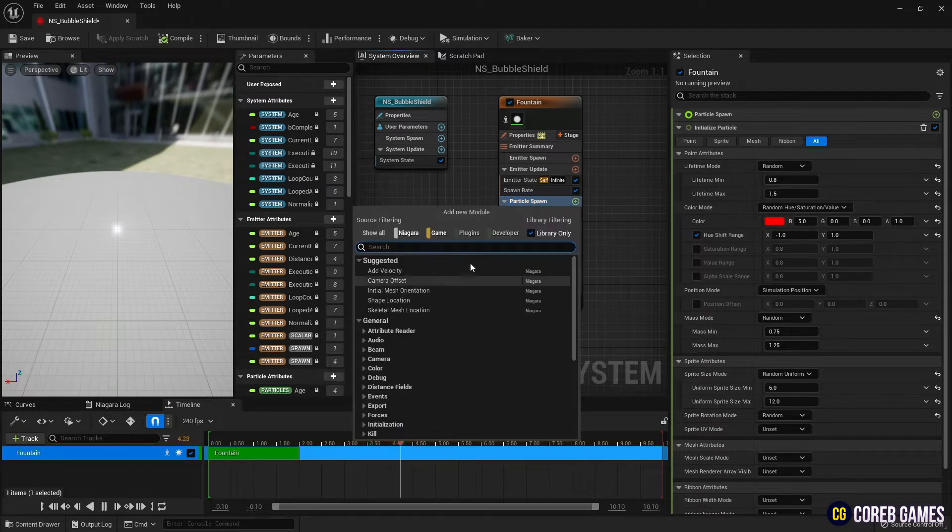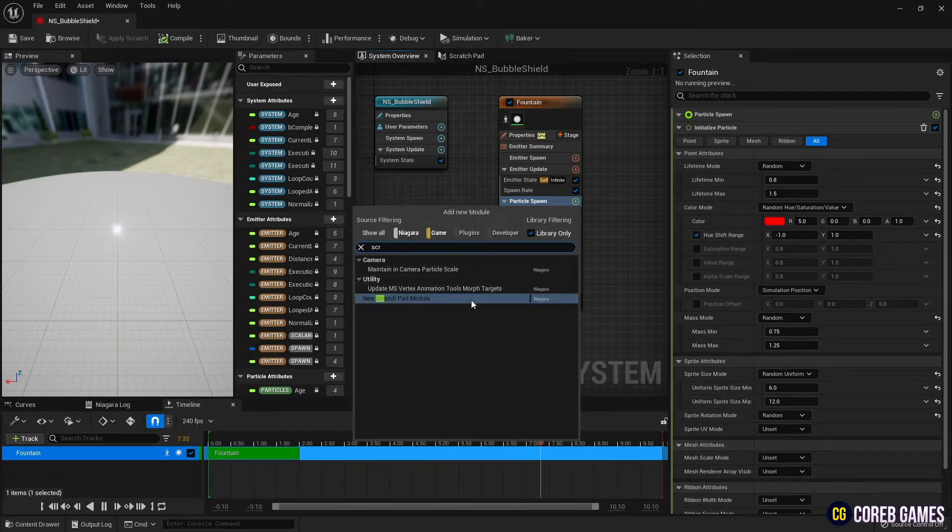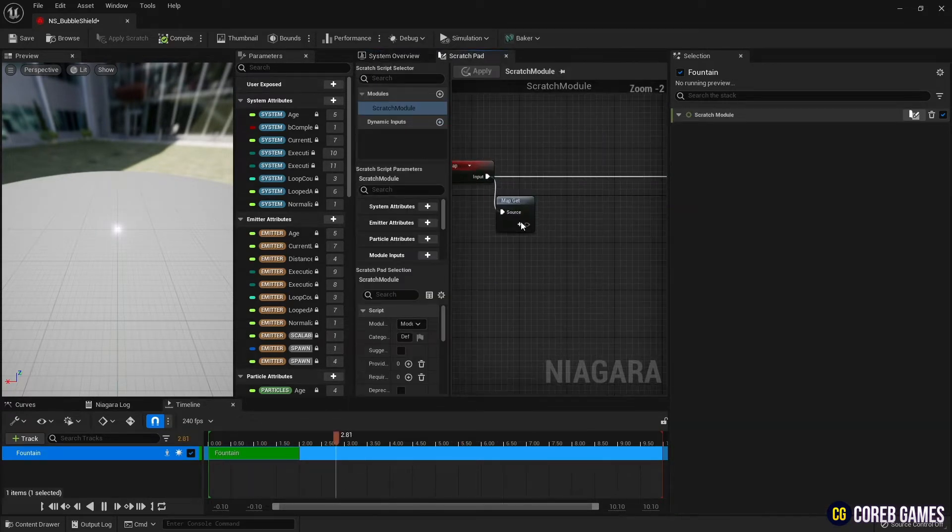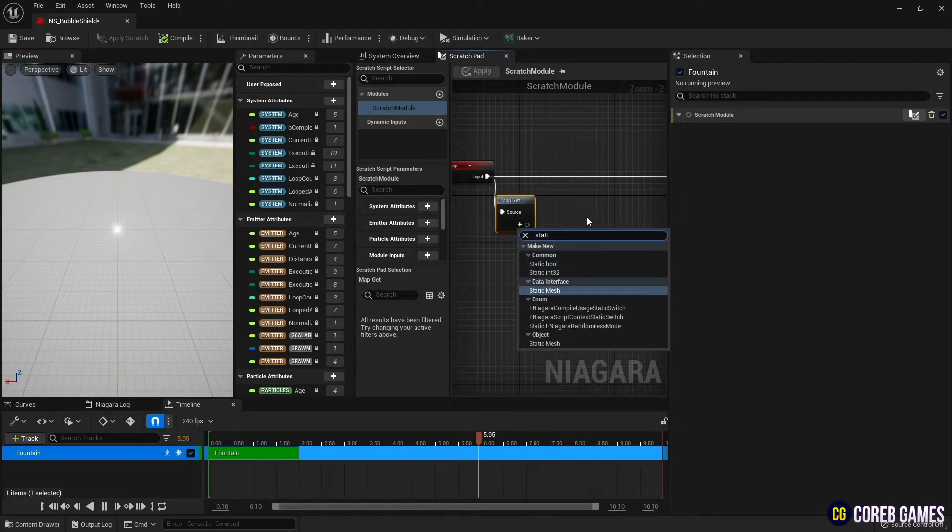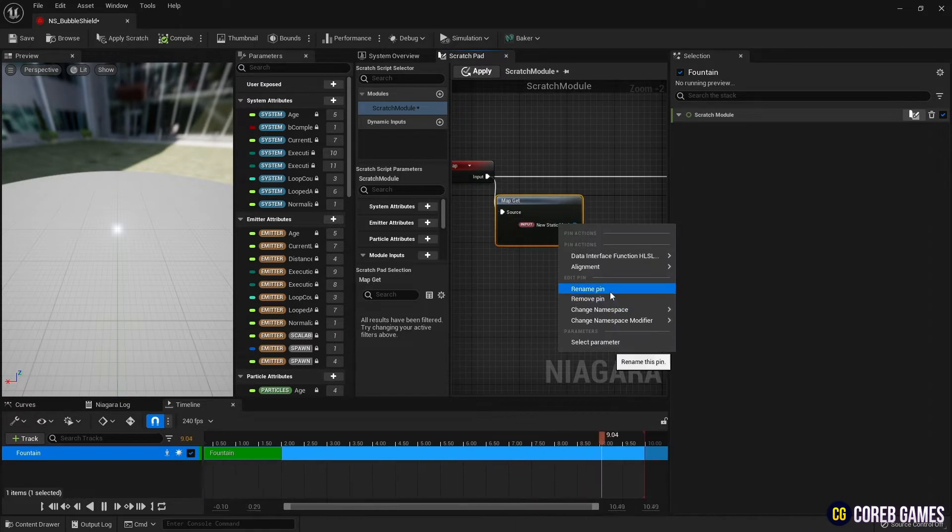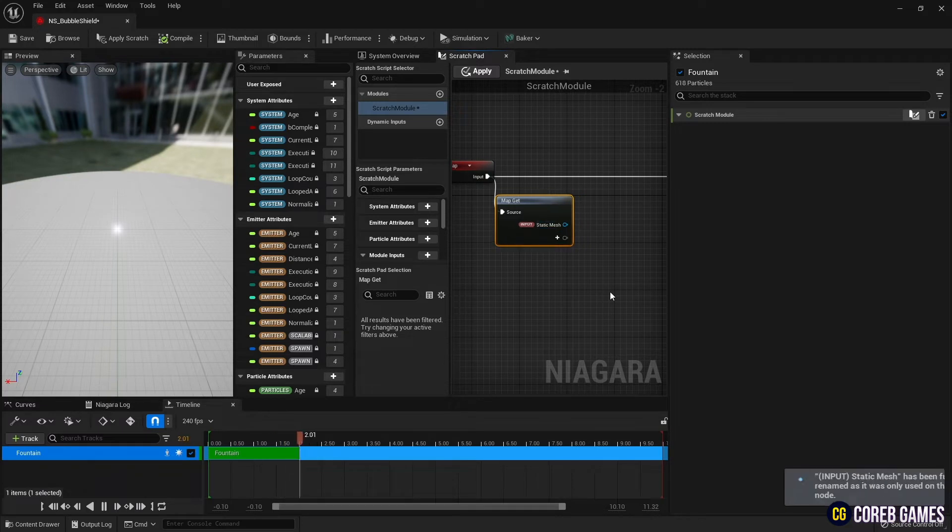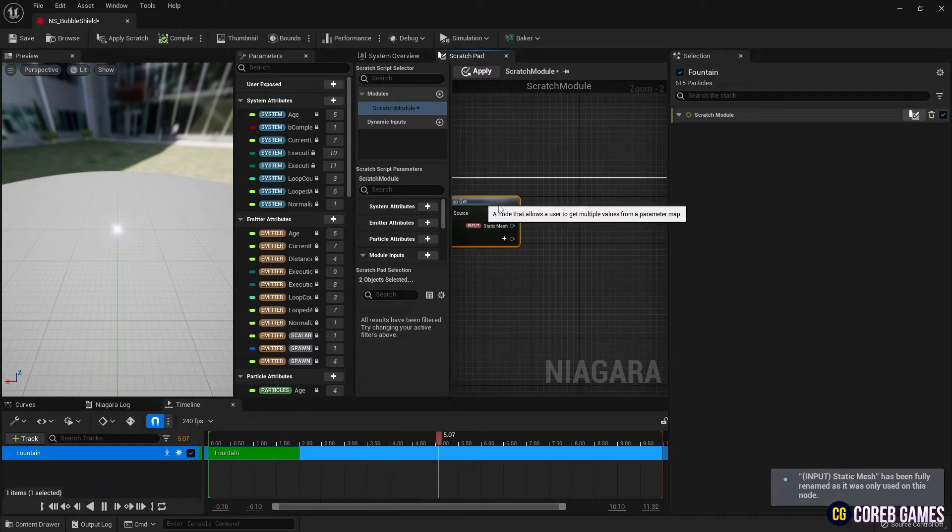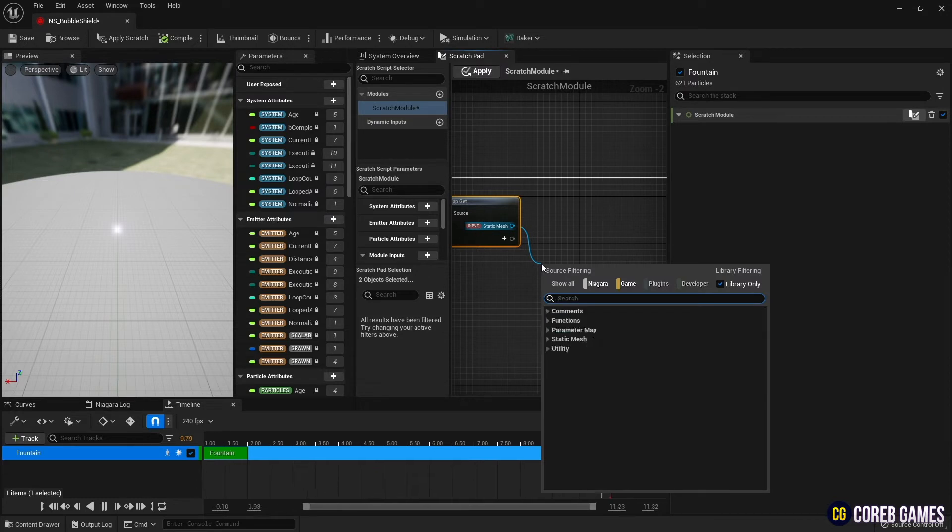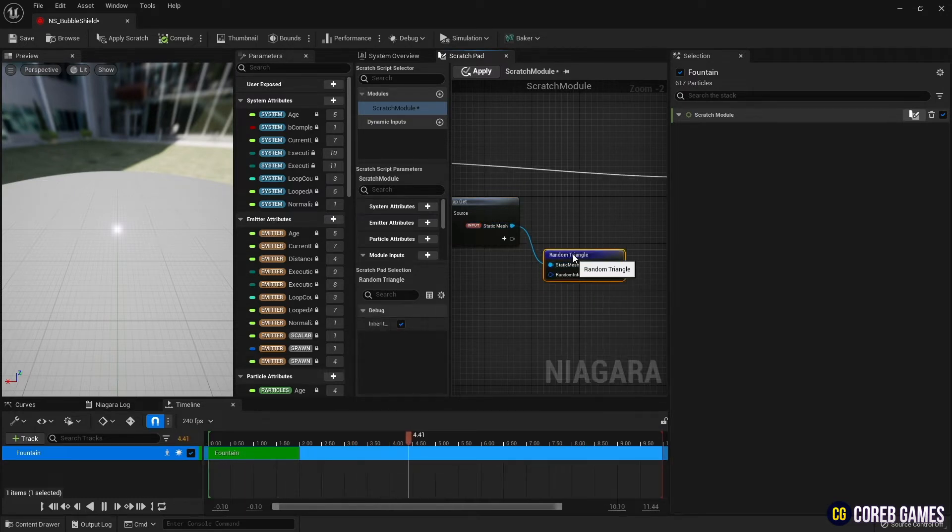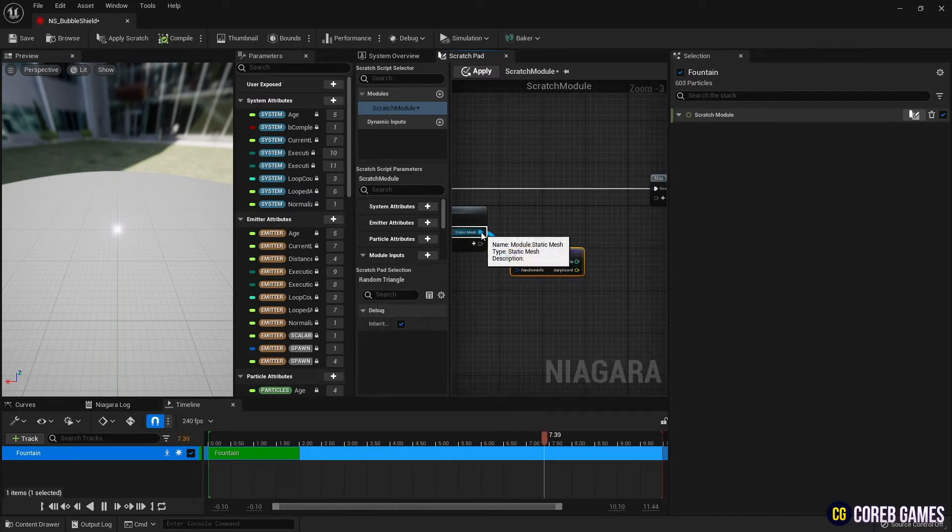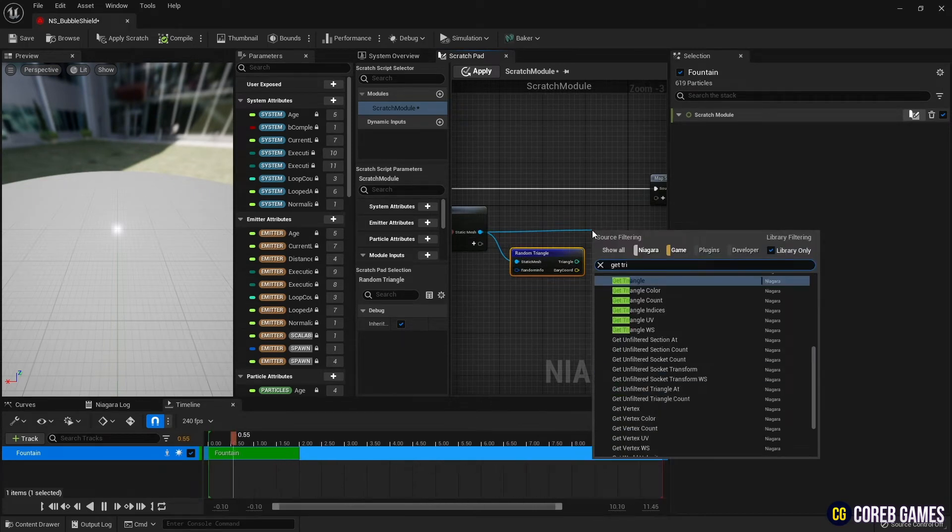Create a new scratch pad on the particle spawn. Create static mesh parameter from MapGet, create a random triangle to get the mesh's random coordinates, and create a get triangle to get the mesh's coordinate information.